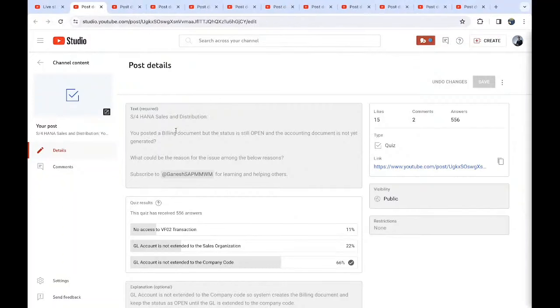This is sales and distribution. You posted a billing document but the status is still open and the accounting document is not yet generated.